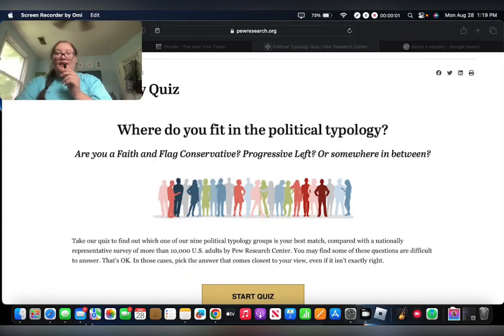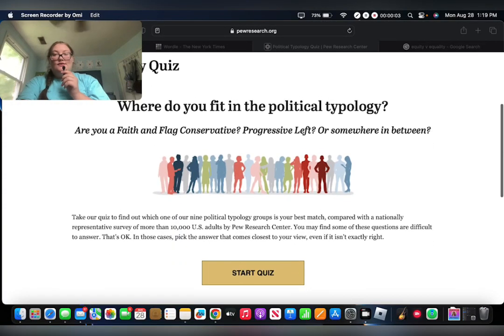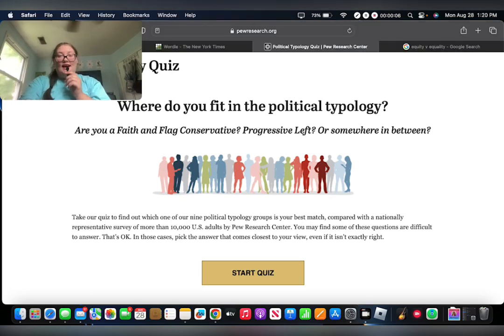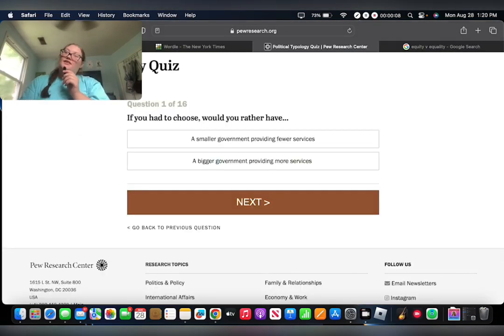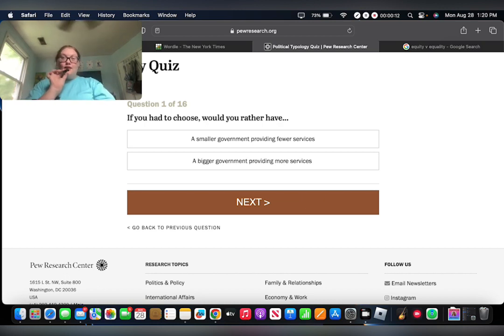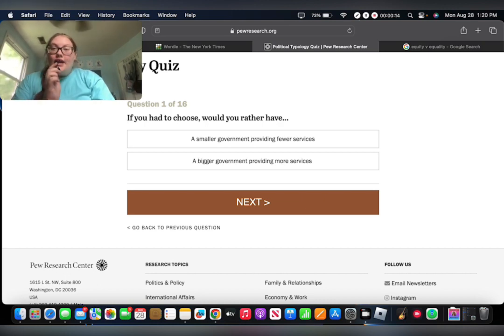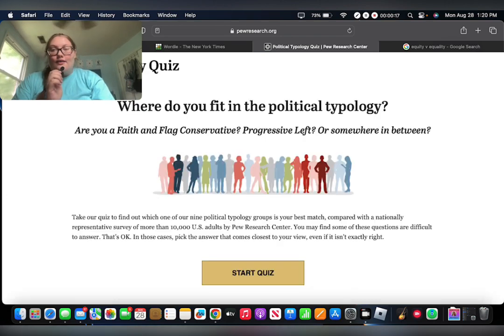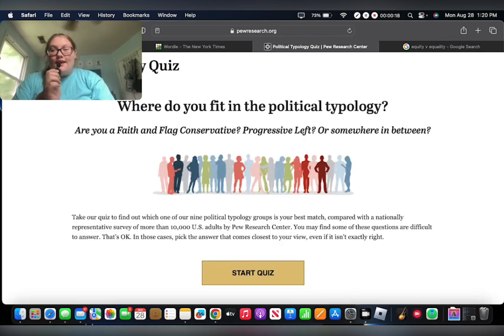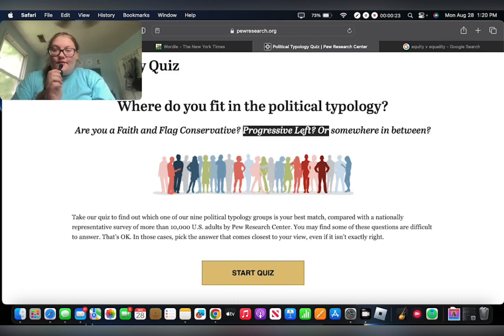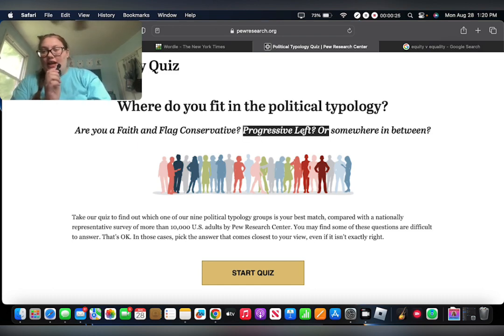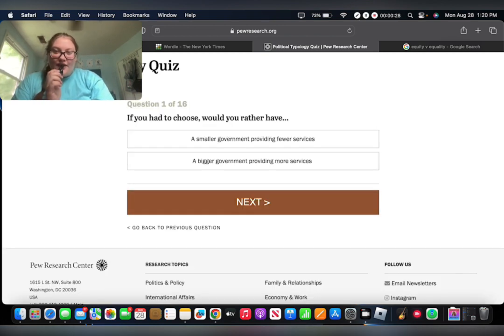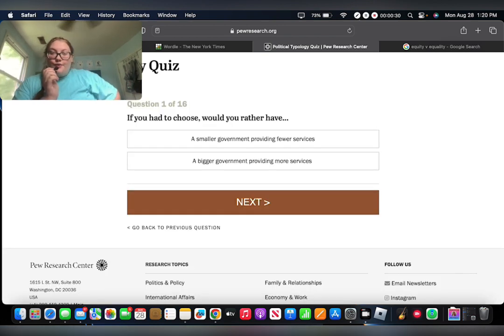I'm gonna have to try to keep this nice and short, because I feel like I don't know how many questions there are, and I don't want this video to be 8 hours long. So, question 1 of 16. That's not too bad. If you had to choose, would you rather have - wait, hold on, are you a faith and flag conservative, progressive left, or somewhere in between? Well, let's find out together.